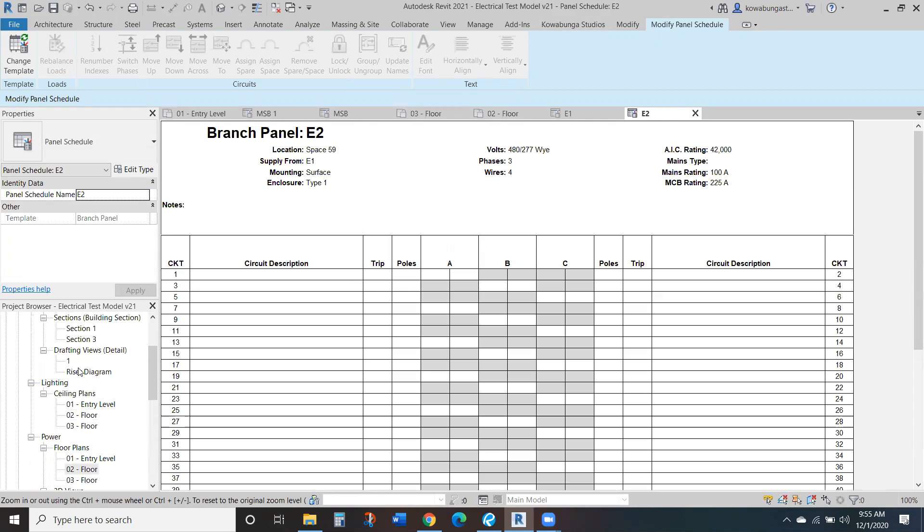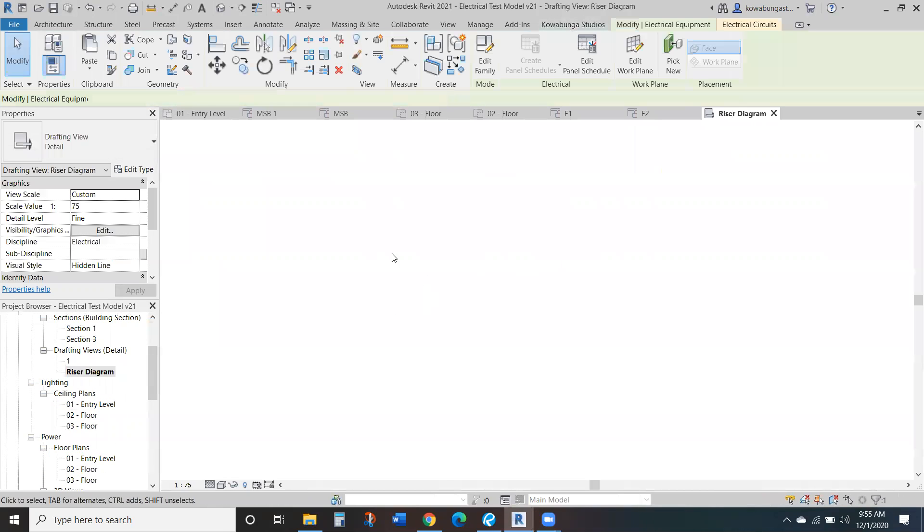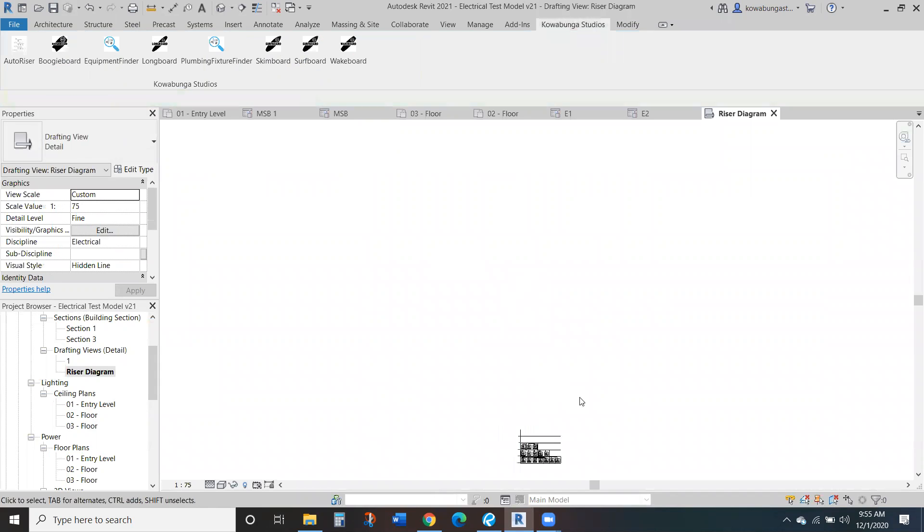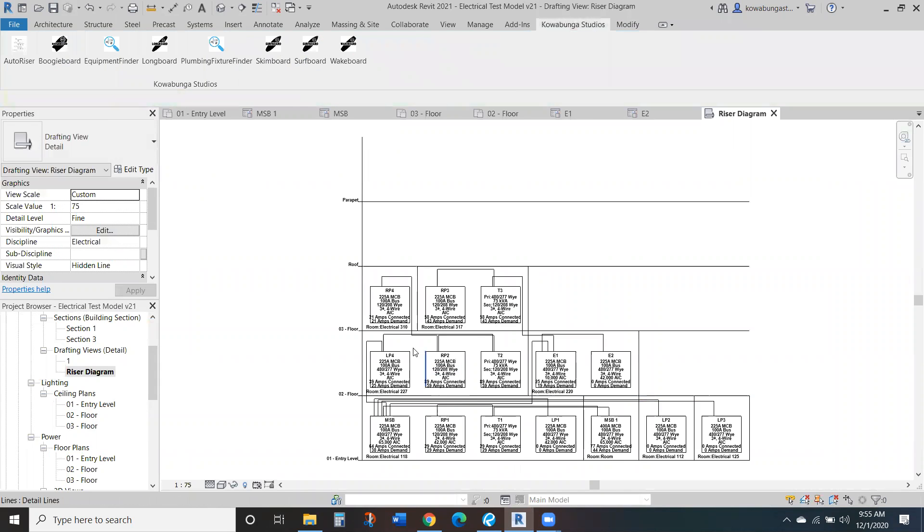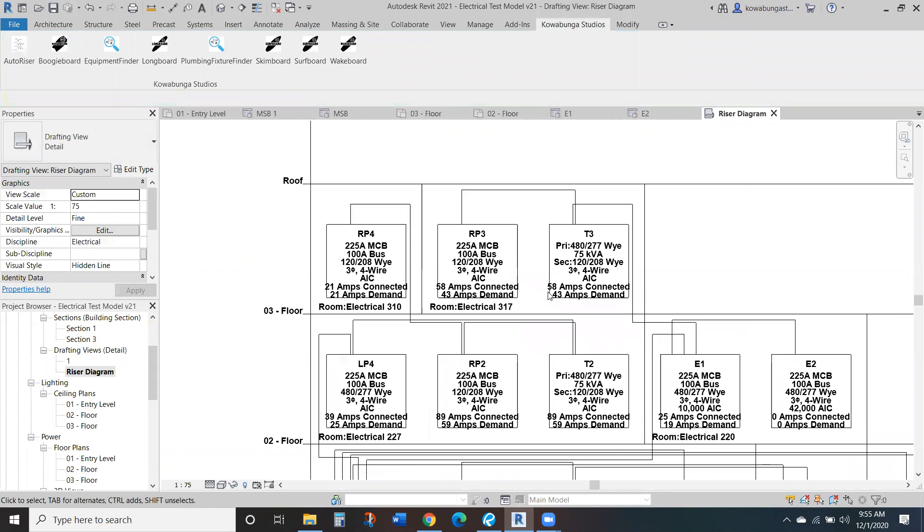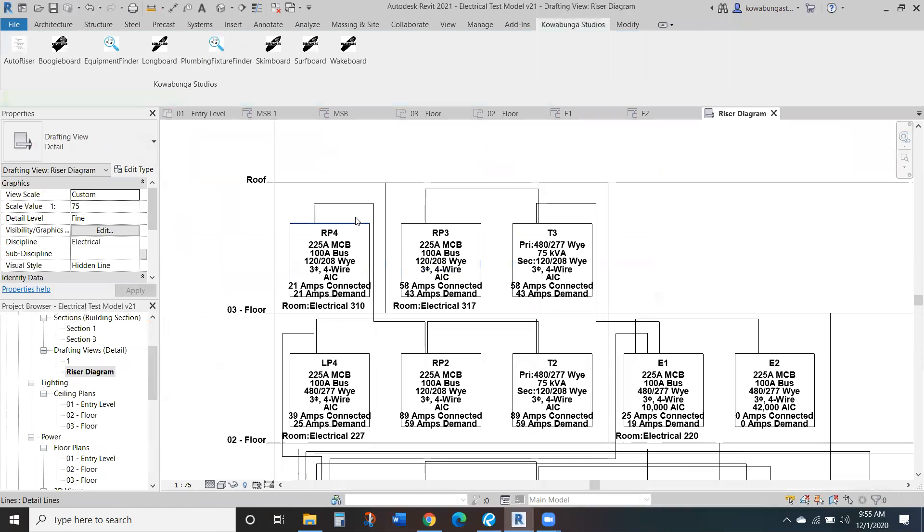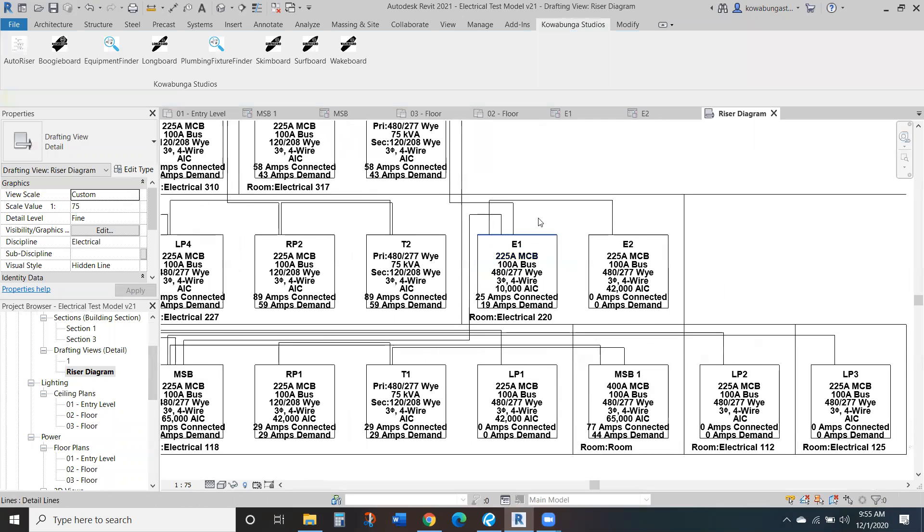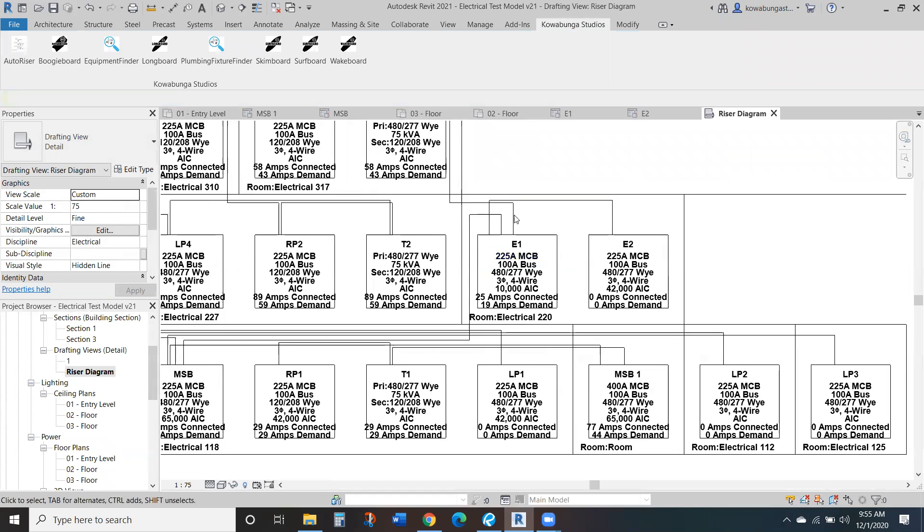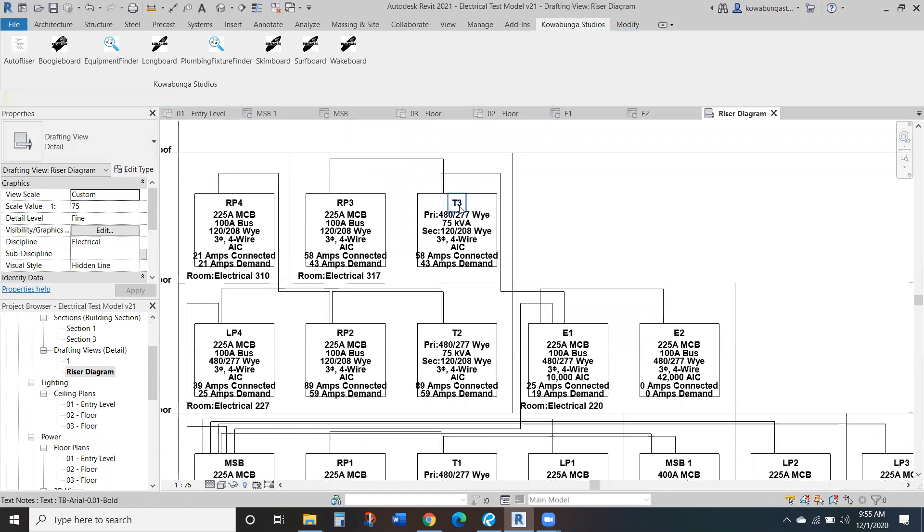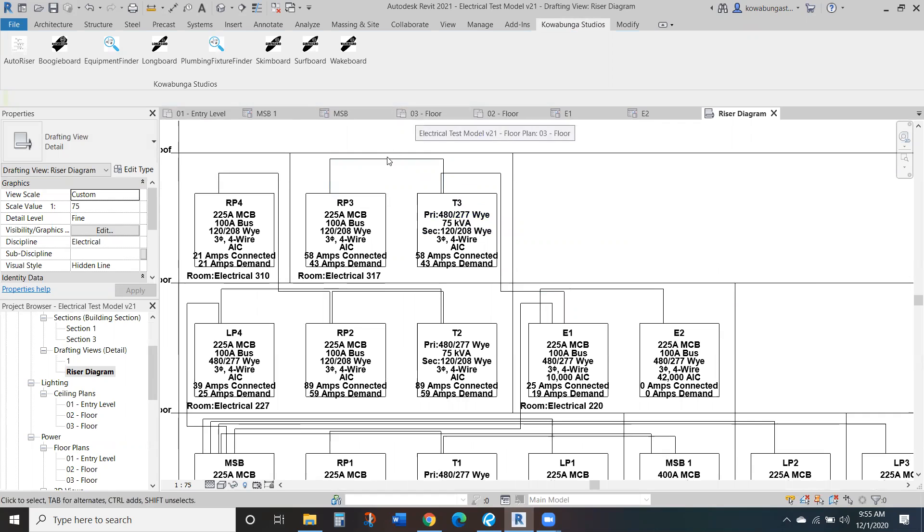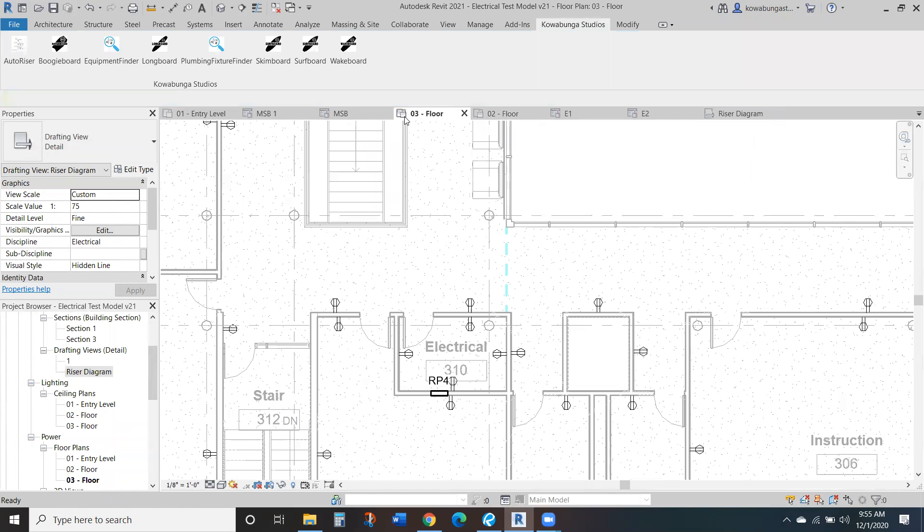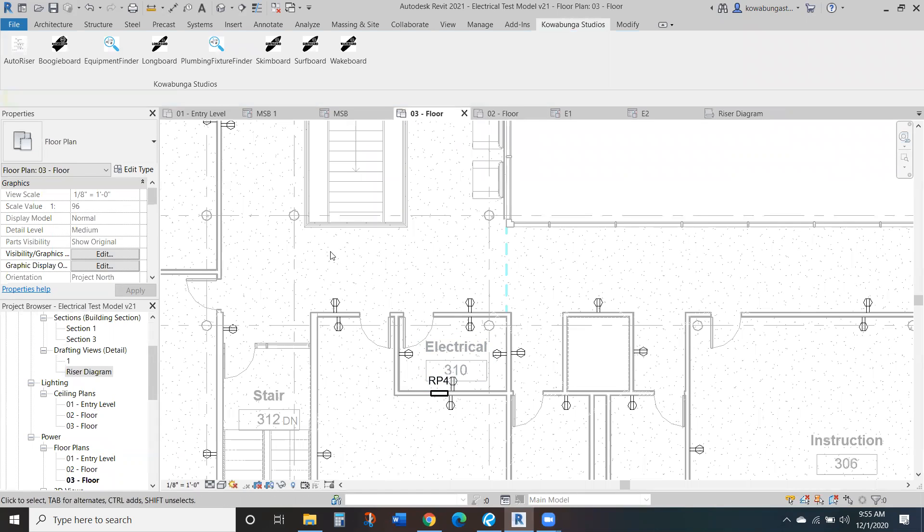Through this, and again, all this information, the riser's pulled immediately from Revit. So we're looking at E1, it's connected to E2, and it's connected to T3. And then T3 is RP3. So if we do that and it's on the third floor, we'll go up to the third floor.